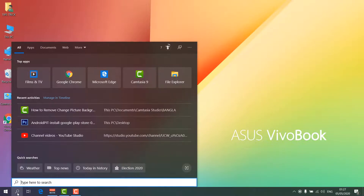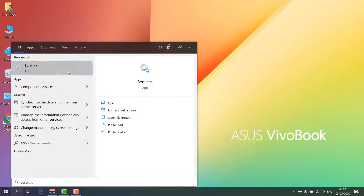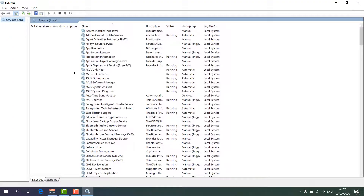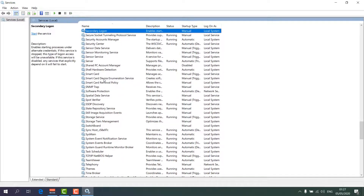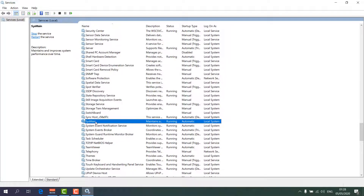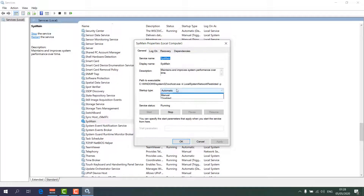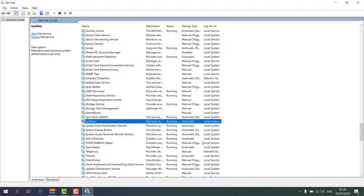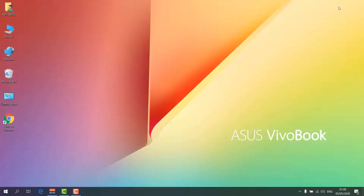If the issue is not fixed, here is step number three. Go to your search icon and type 'services'. Find 'SysMain' — on older versions it may be called 'Superfetch'. Click S to filter S-related services, then double-click on SysMain. Set the Startup type to Disabled, click Apply, then click OK, and restart your PC.